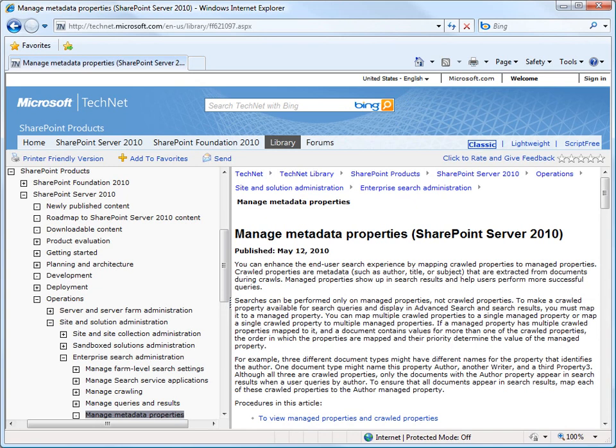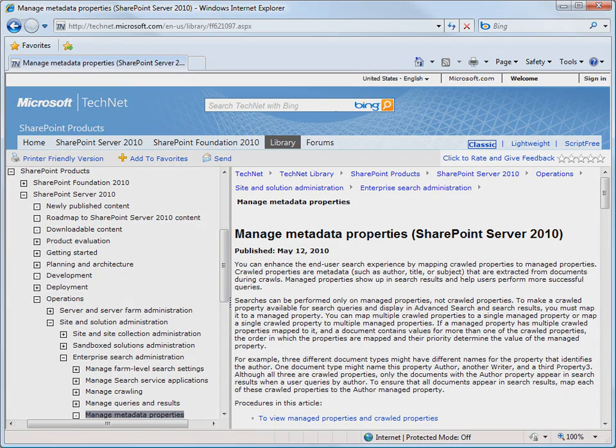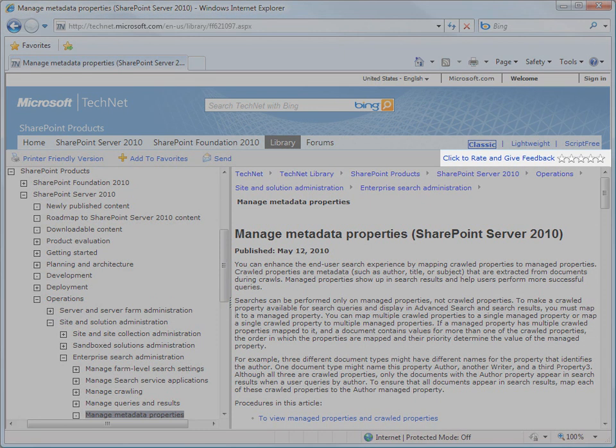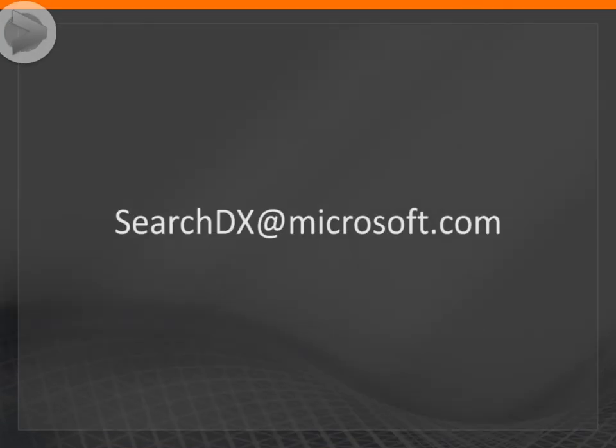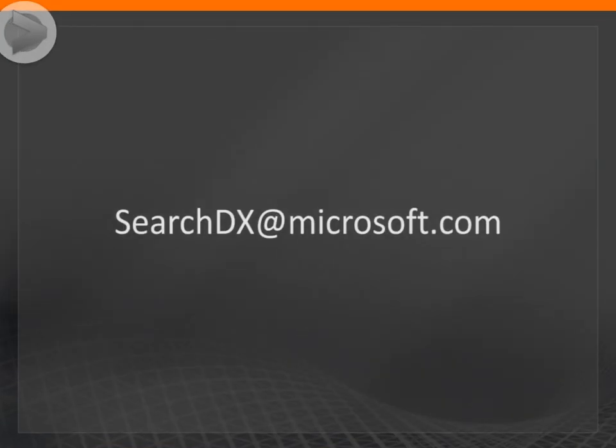You can leave feedback on this video or any of our TechNet content by going to the TechNet article and clicking the rating and feedback control at the top of the page. Or you can send feedback to searchdx at microsoft.com.